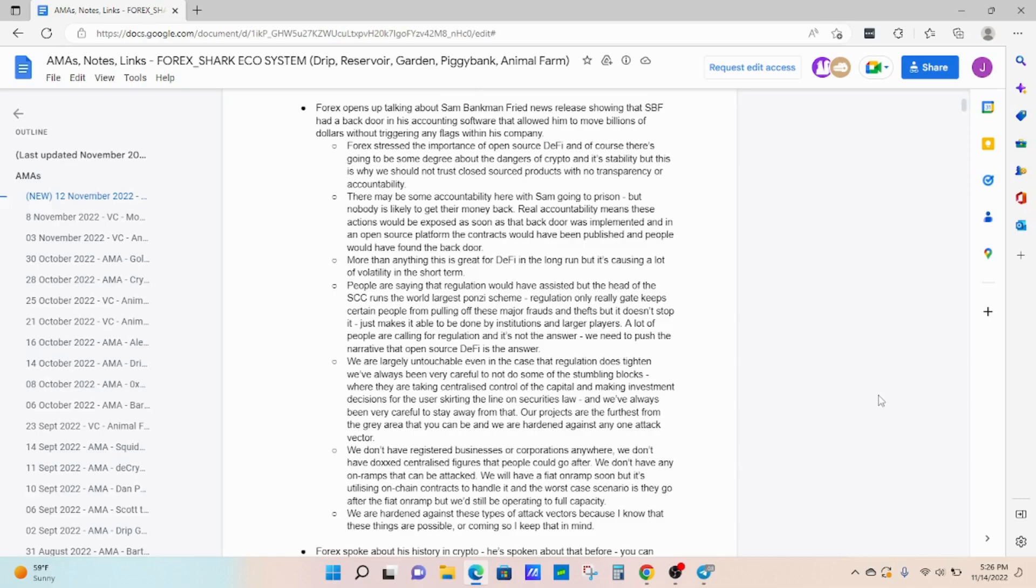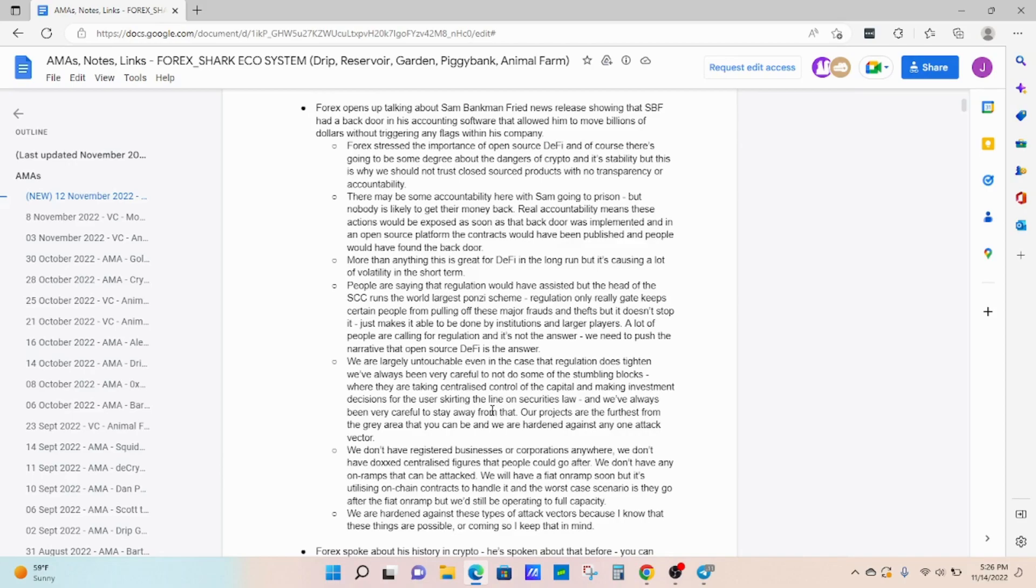And here's one of the things he says. We are largely untouchable, even in the case that regulation does tighten. We've always been very careful to not do some of the stumbling blocks where they're taking centralized control of the capital and making investment decisions for the user, skirting the line of the securities laws. We've always been very careful to stay away from that. Our projects are the furthest from the gray area that you can be, and we are hardened against any one attack vector.